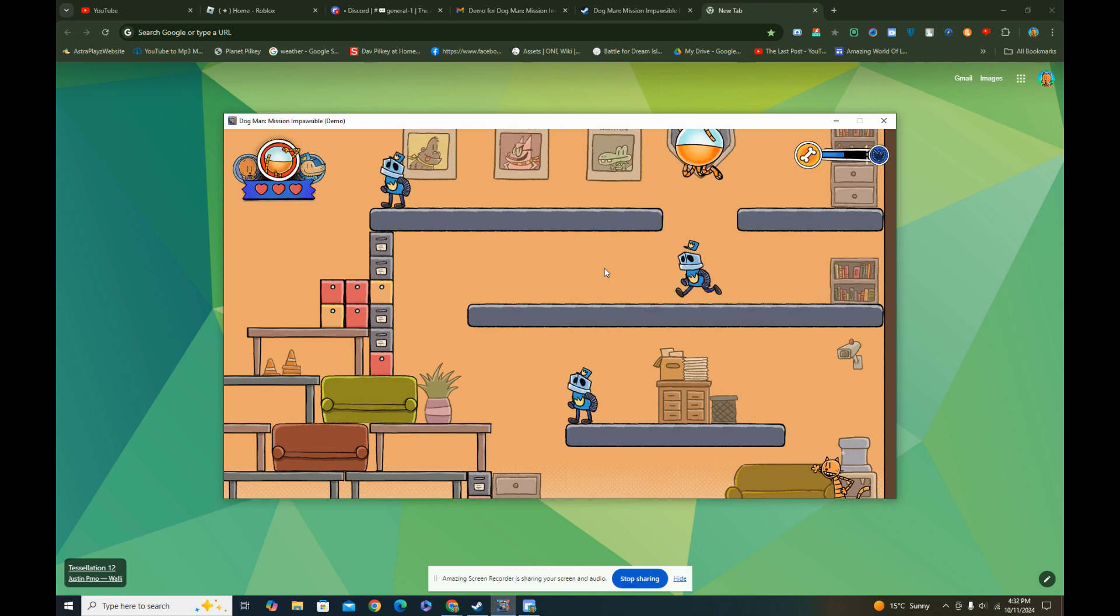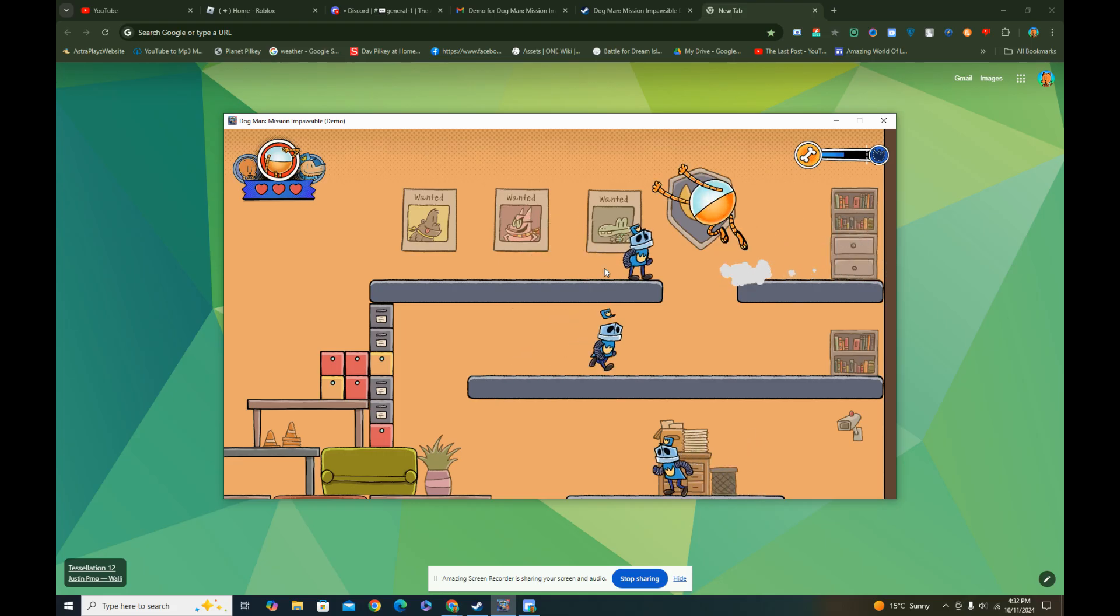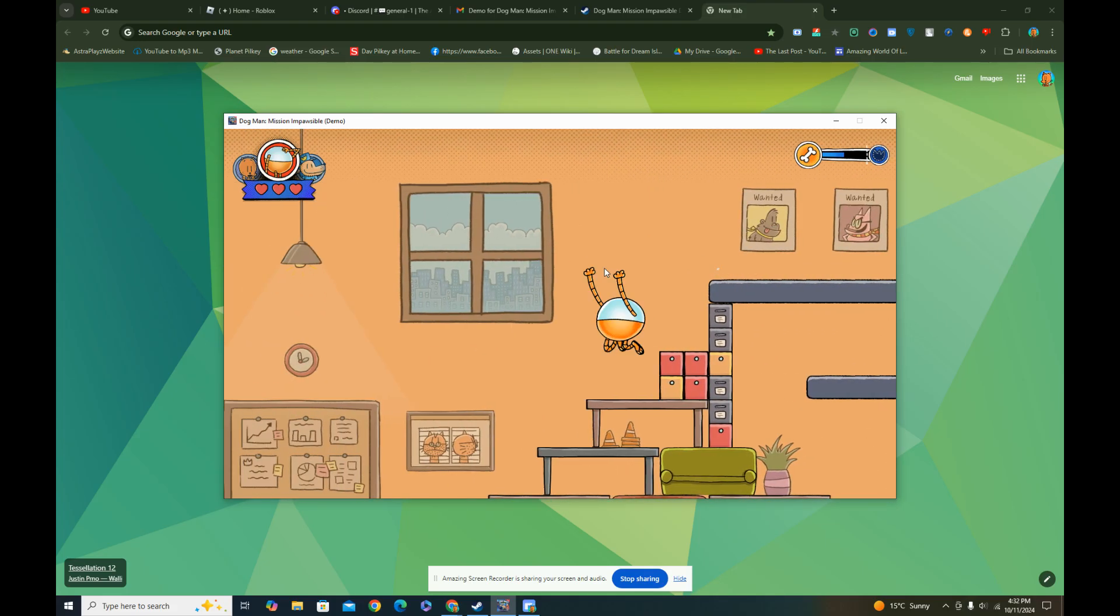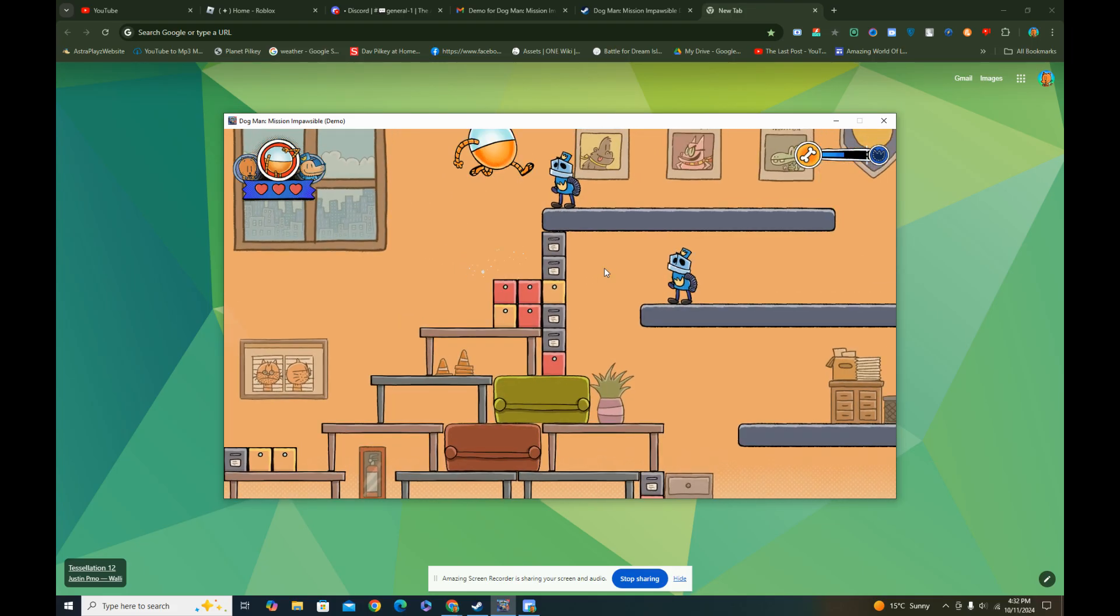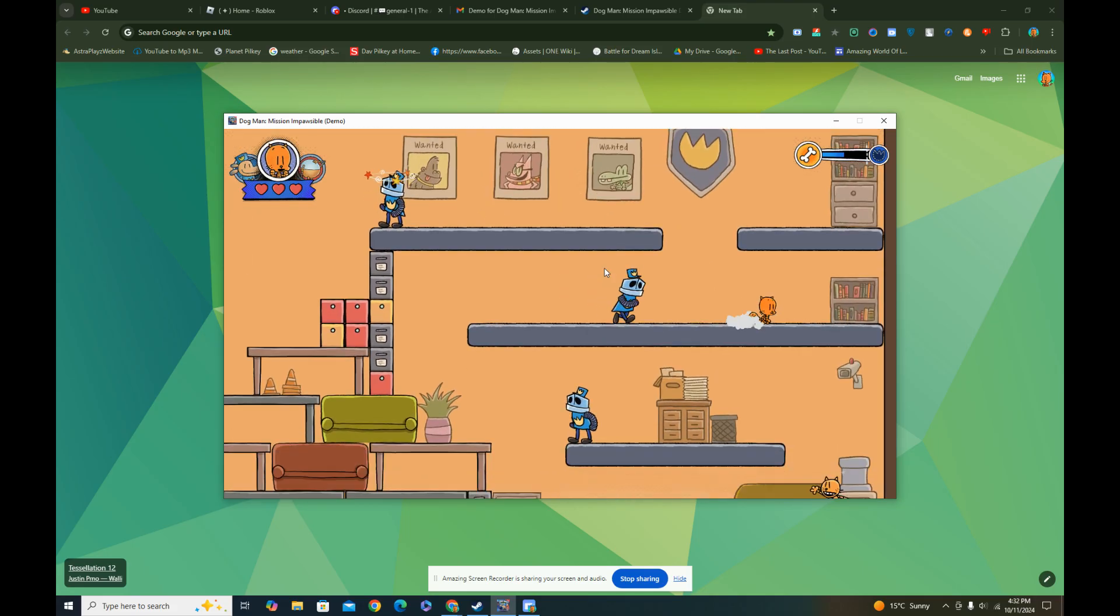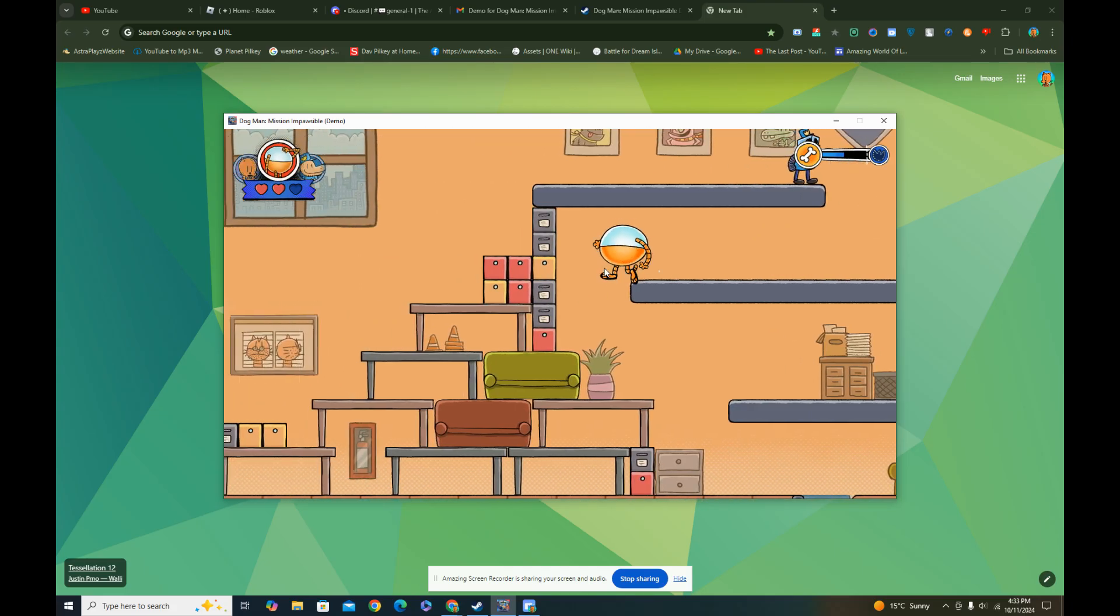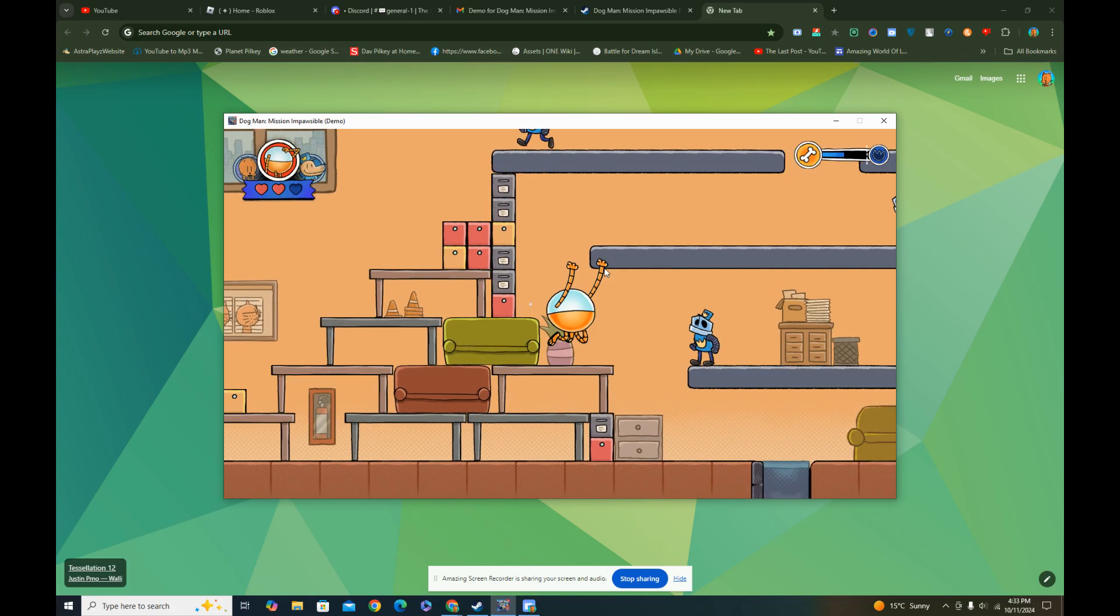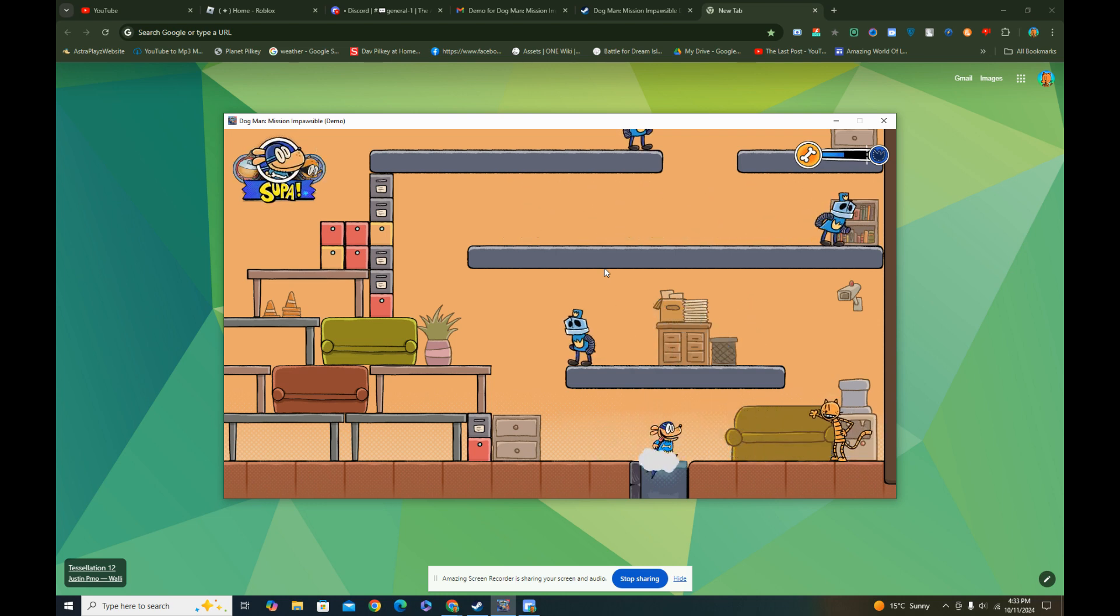I'm gonna jump on him. Dang it, I couldn't time it well. Where do I go? What the heck? Wait, jump on him, jump on you. Oh, no, no, no, no. ADHD. Okay, Petey. Come on Petey, Petey, Petey. Thanks.